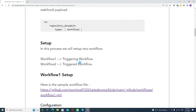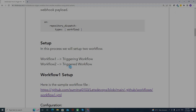Talking about the setup — as part of this process we will set up two workflows: Workflow 1 and Workflow 2. In Workflow 1 we configure it to trigger Workflow 2. So Workflow 1 is the triggering workflow and Workflow 2 will be the triggered workflow.